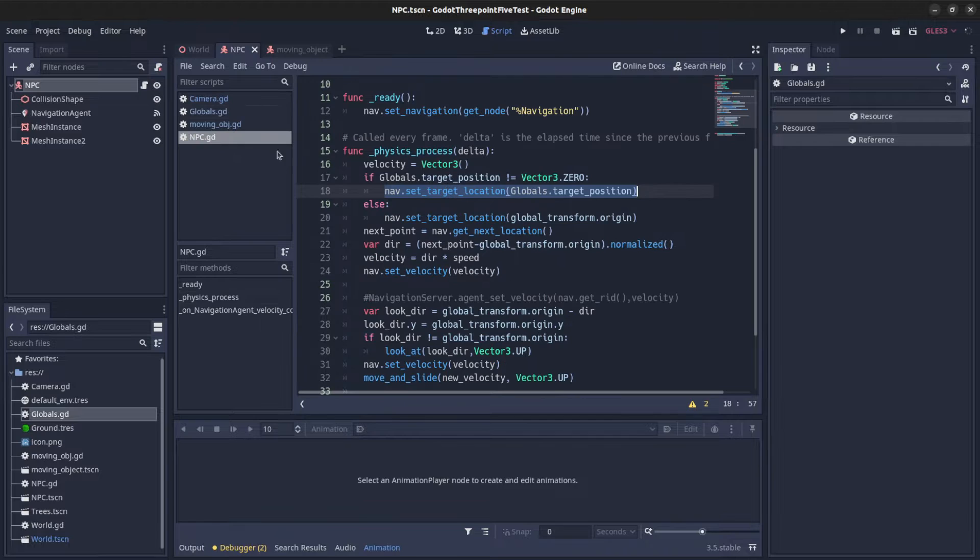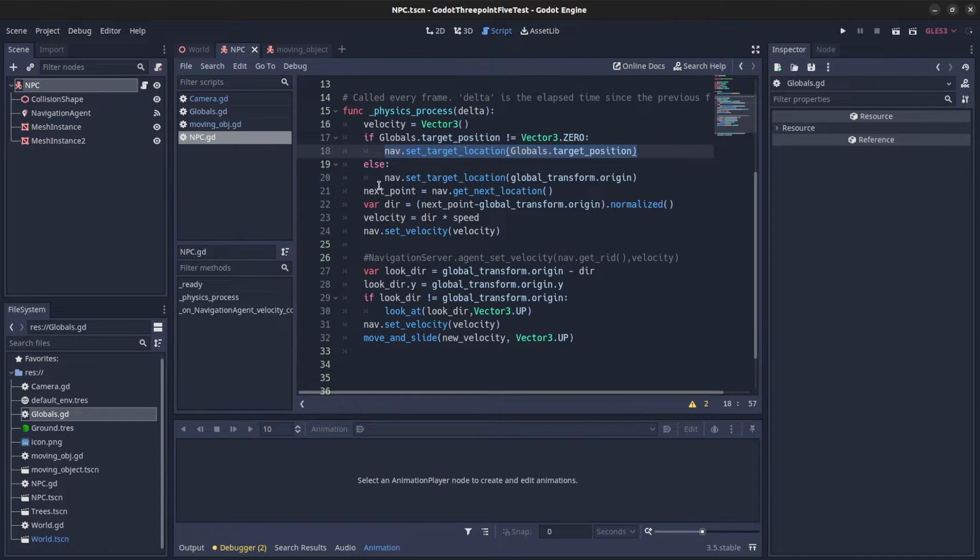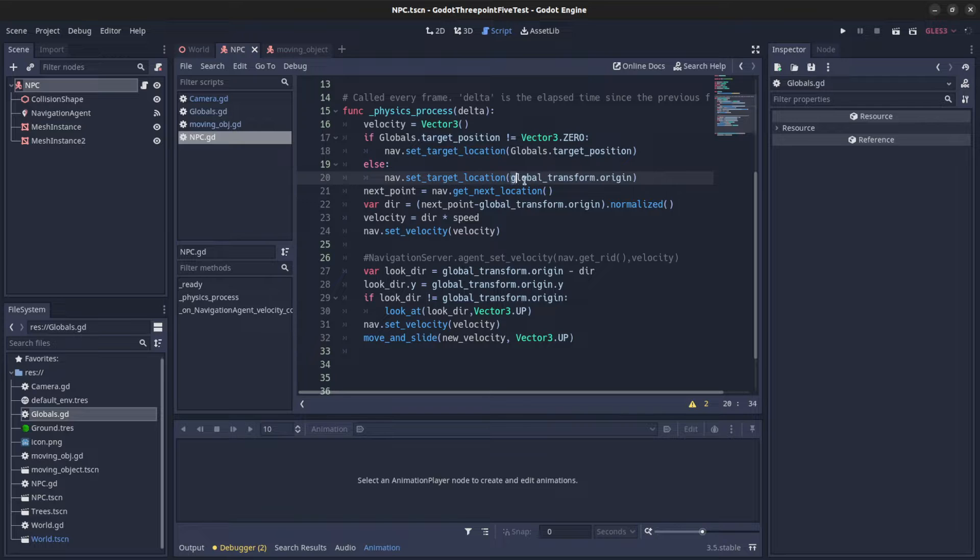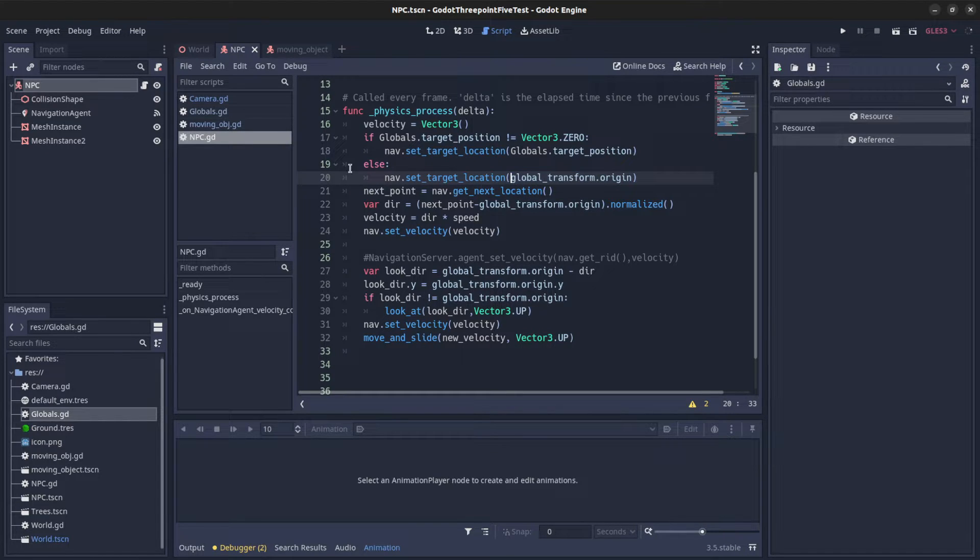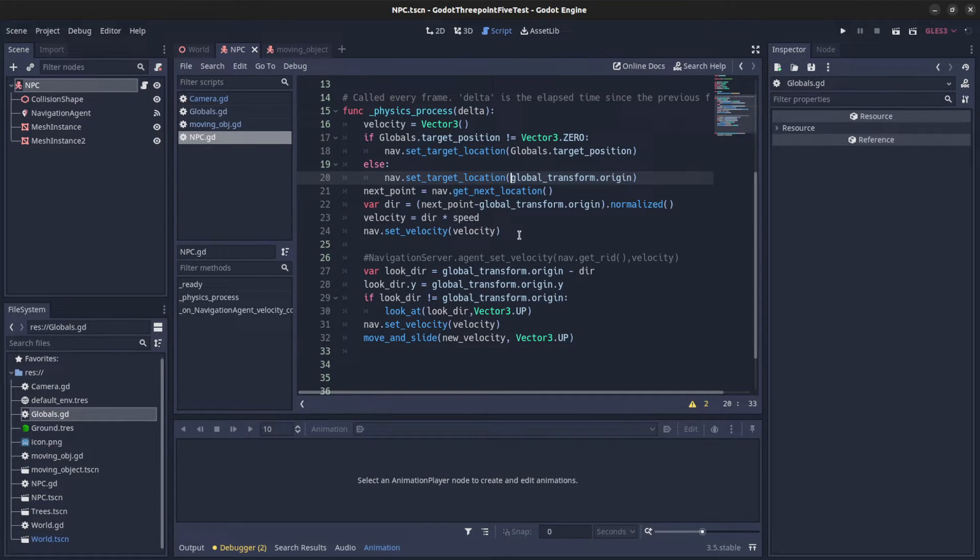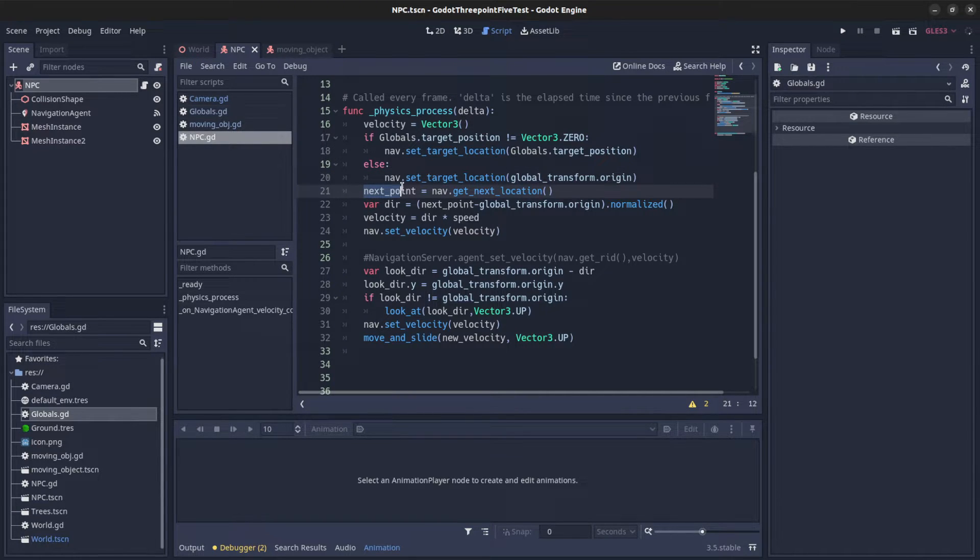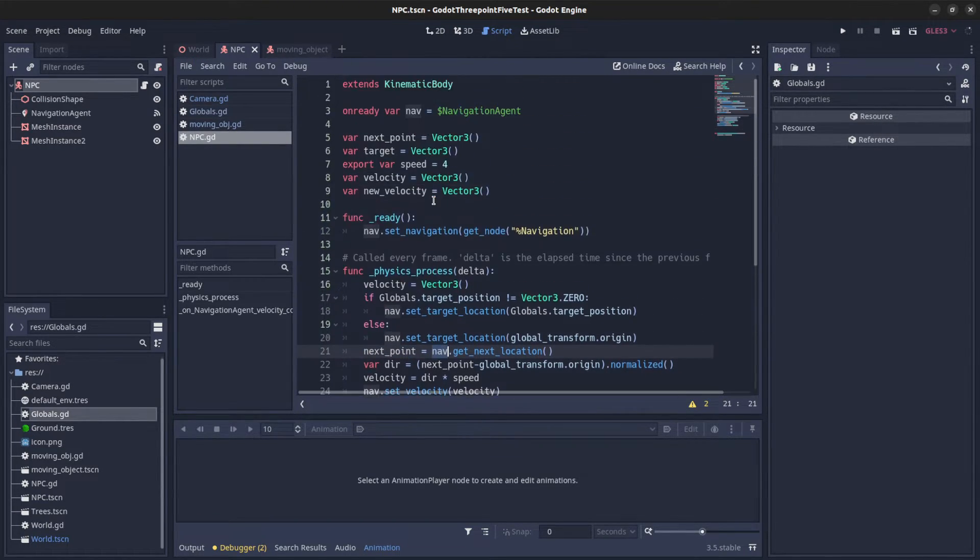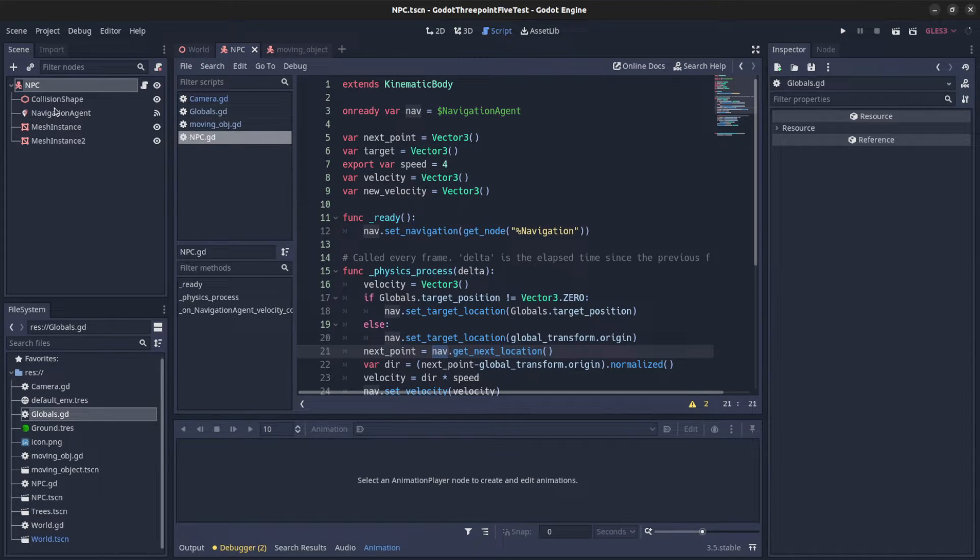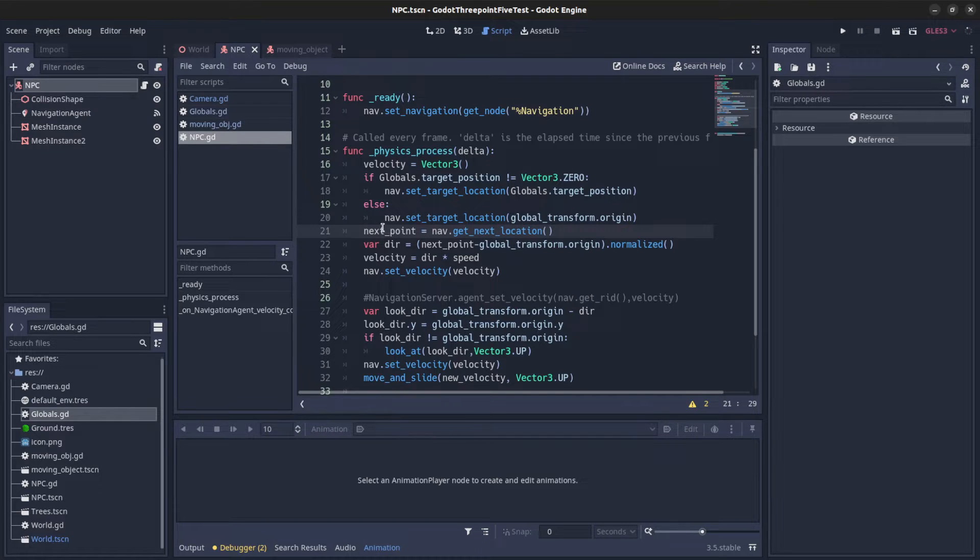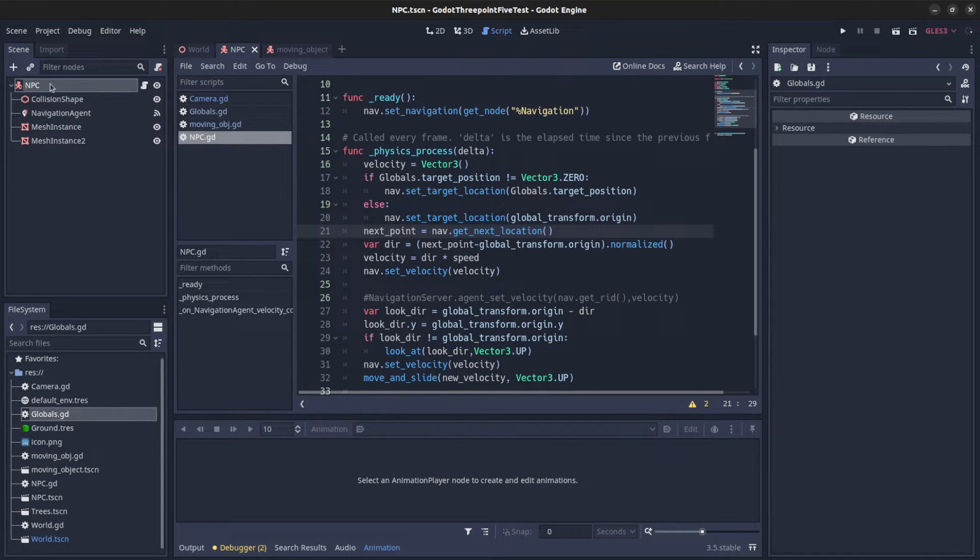And then back here, I set it to zero if it's zero. Now on the next point, you just say navigation agent, get next location. You can call this each frame, it won't change until it's close to the target location.